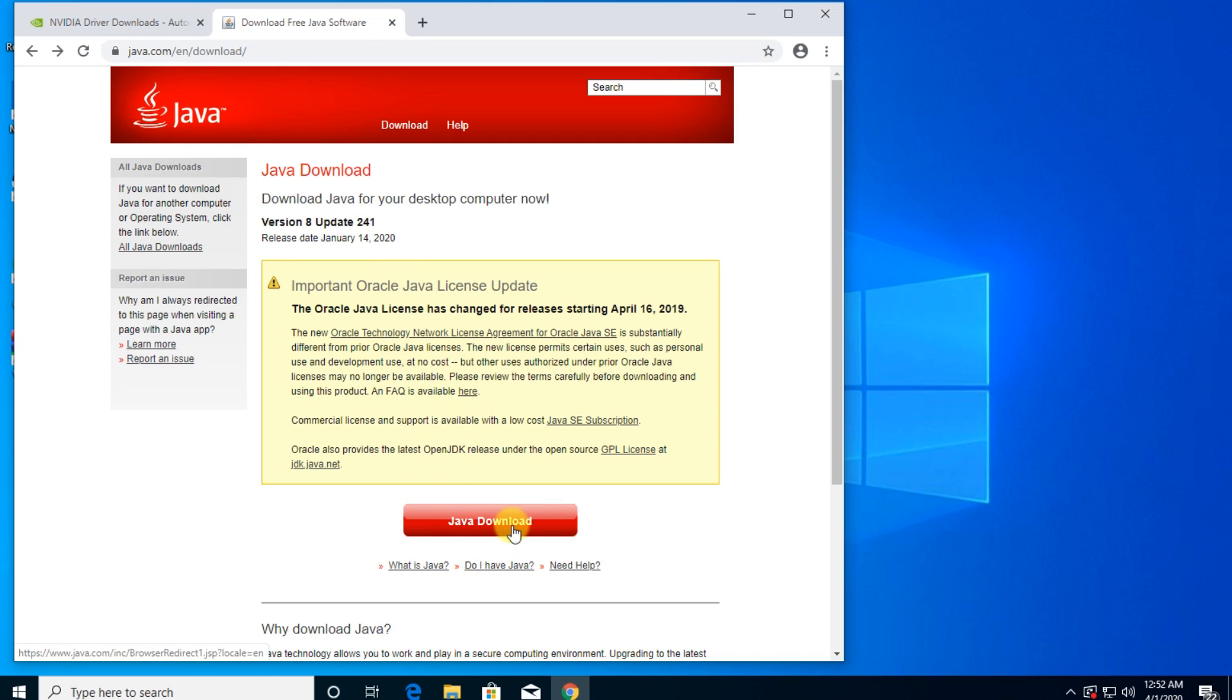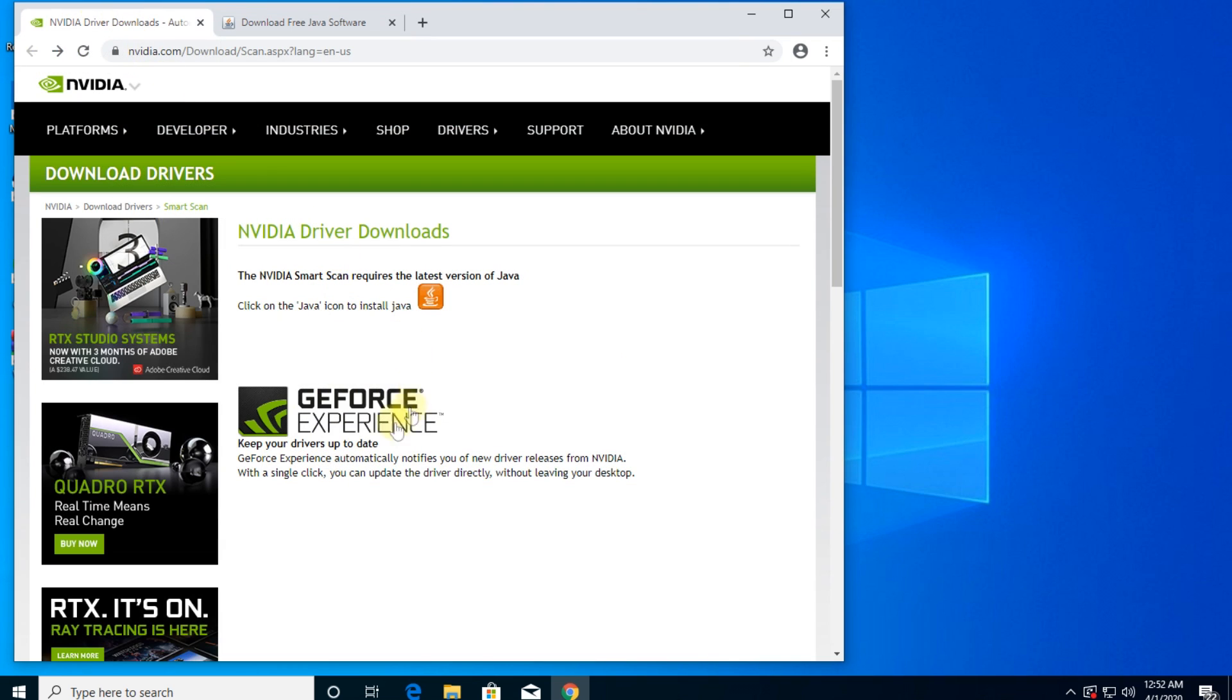So I'm going to leave you down below a link to download Java as well. First of all, download Java, install it. It's a very simple process to install Java. And after that, just come to this link, NVIDIA, the NVIDIA official site will search for a required driver or for the latest driver, or you can install GeForce Experience.